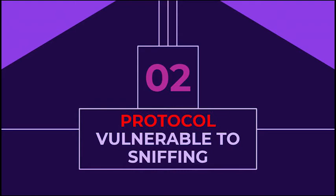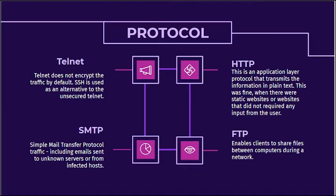Next, protocols vulnerable to sniffing. Protocols that are susceptible to sniffers include, firstly, Telnet. Telnet is a client-server protocol that provides communication facility through virtual terminal. Telnet does not encrypt the traffic by default. This means that anyone having access to a switch or hub that connects to client and server can sniff the Telnet traffic for username and password.